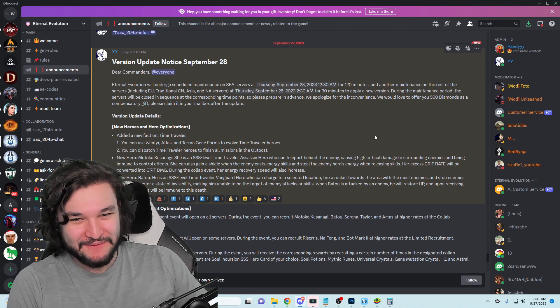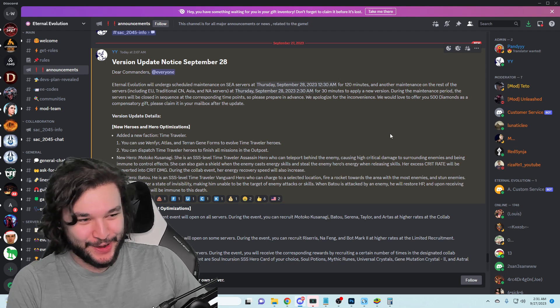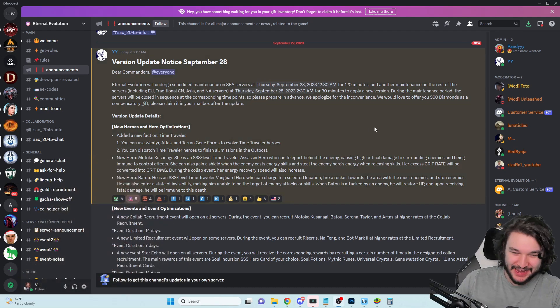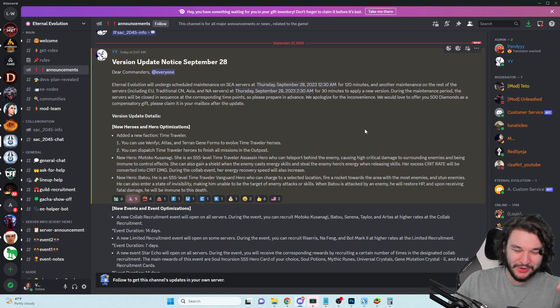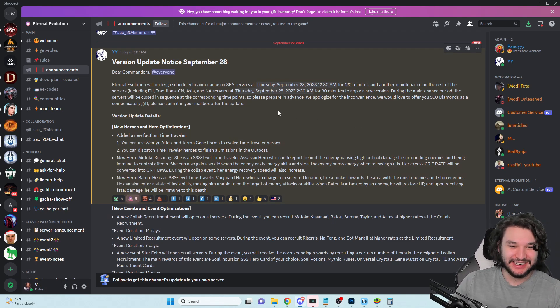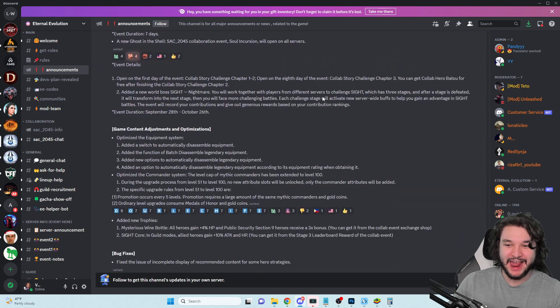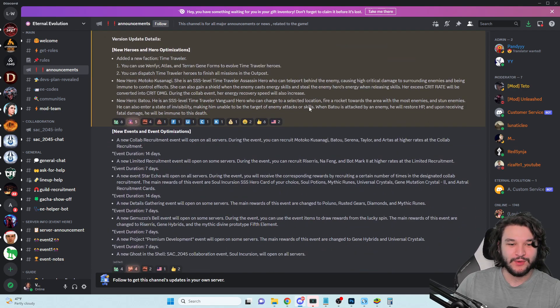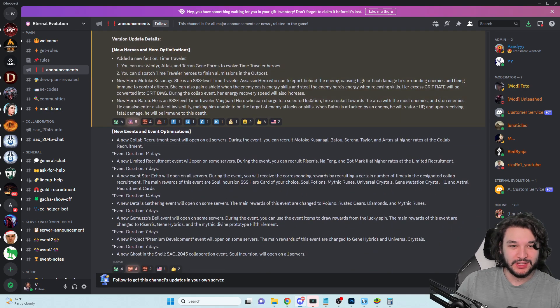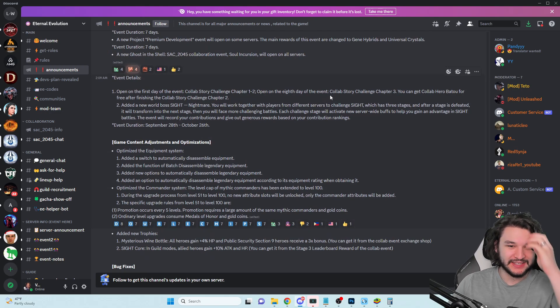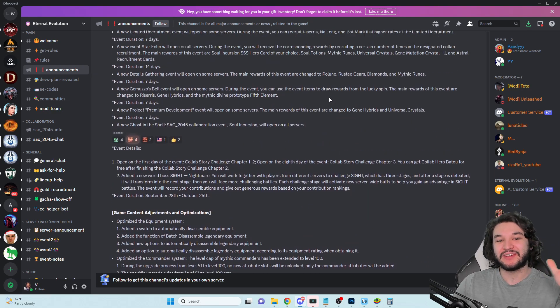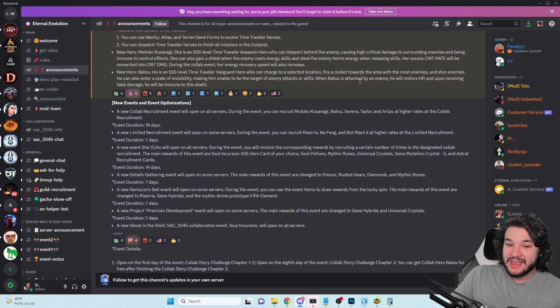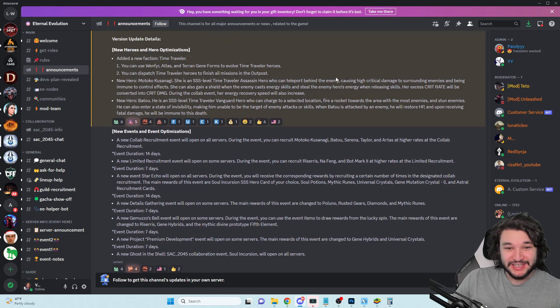Alright everyone, it is finally here, we have the collab update. I'm going to go through all the update notes. I've got to put myself in the bottom right corner this time because we have a lot of information to go through.